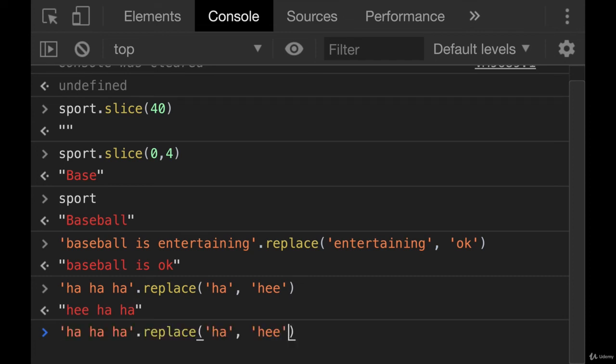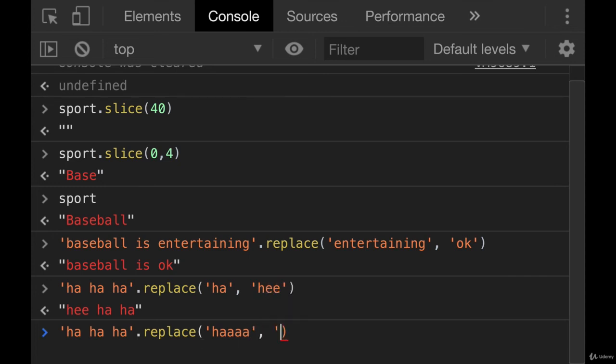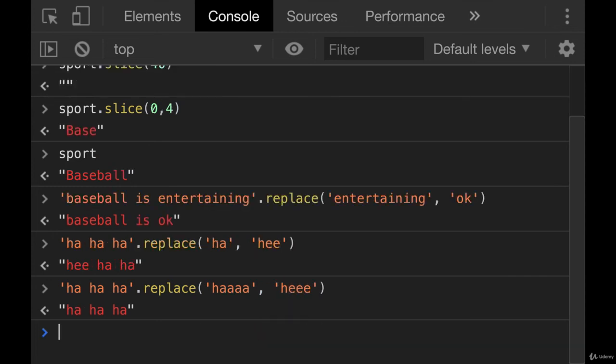And of course, if it doesn't find the thing that you're trying to replace, like if I tried to replace ha with he, there is no ha. So it's unchanged. It doesn't give us an error, nothing really happens. It just doesn't replace it. So that's replace.